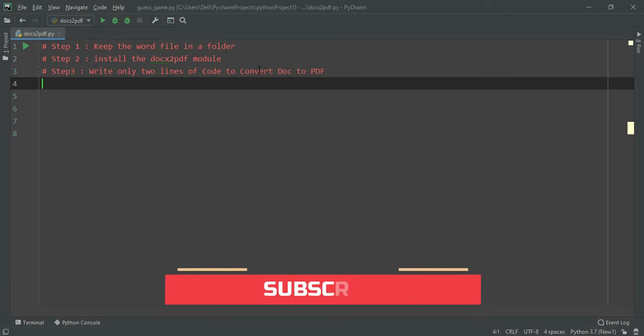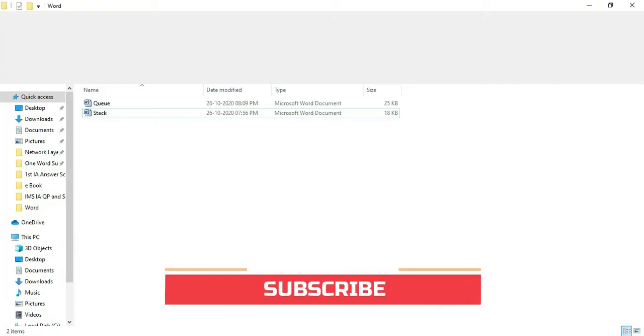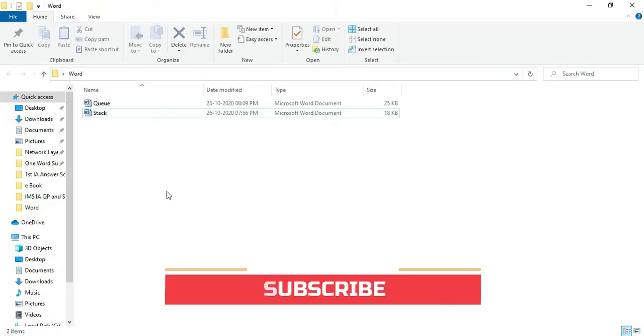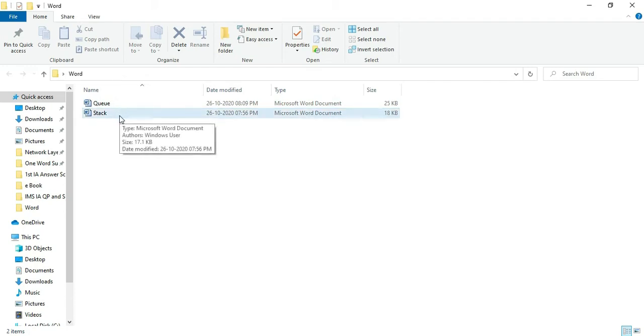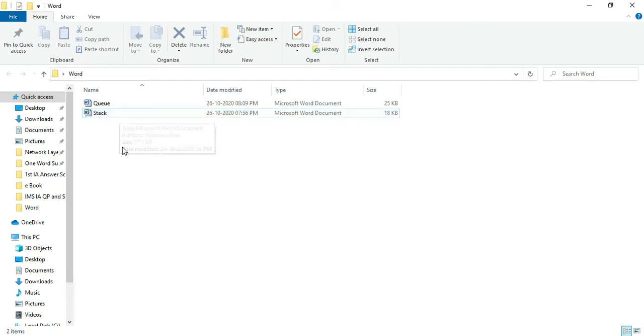What I have done is I have created a folder called 'words' and I have kept two word files: stack and queue. First I will show you how to convert a single file from word to PDF, and then I will show you how to convert all the files in the folder to PDF.